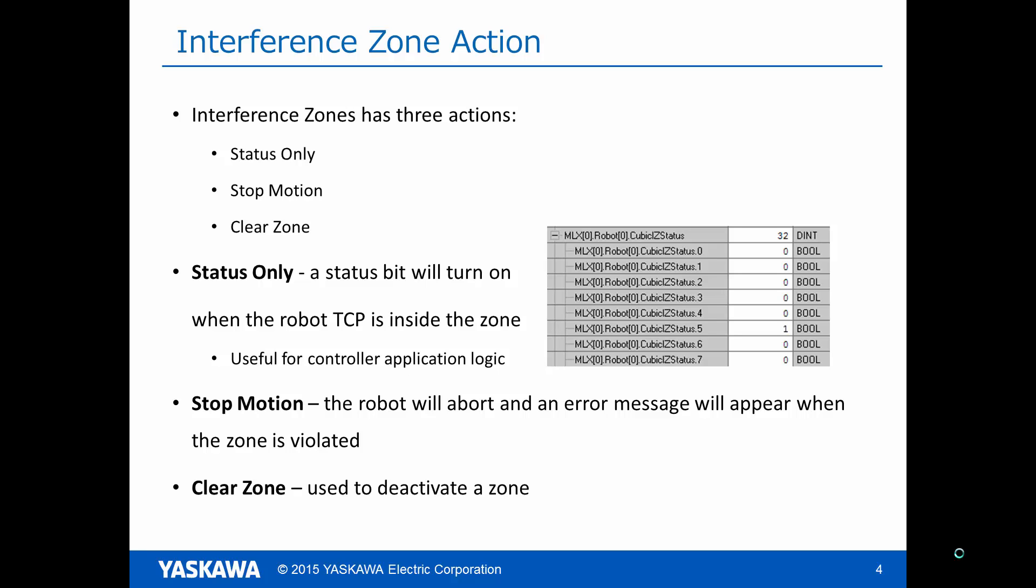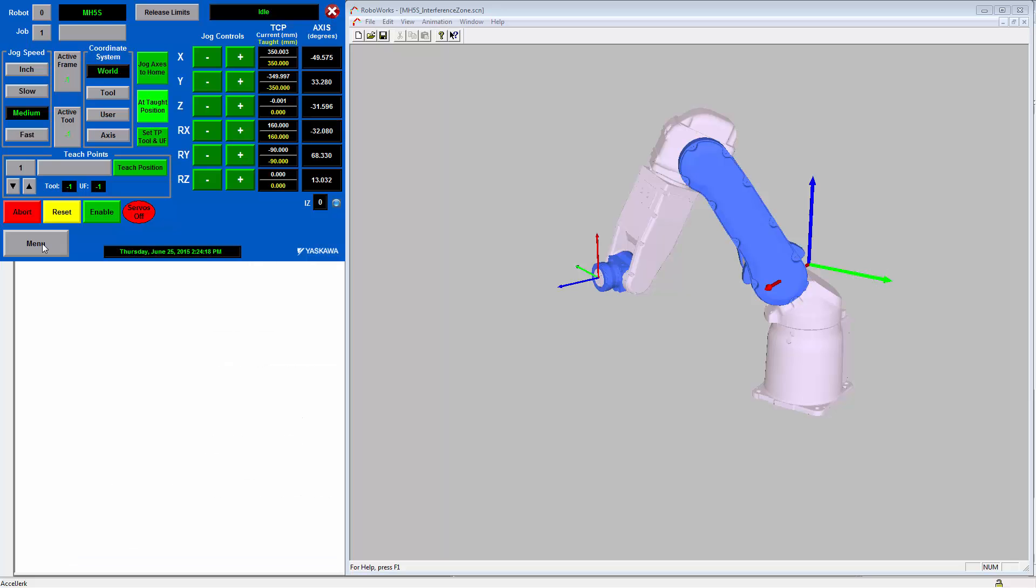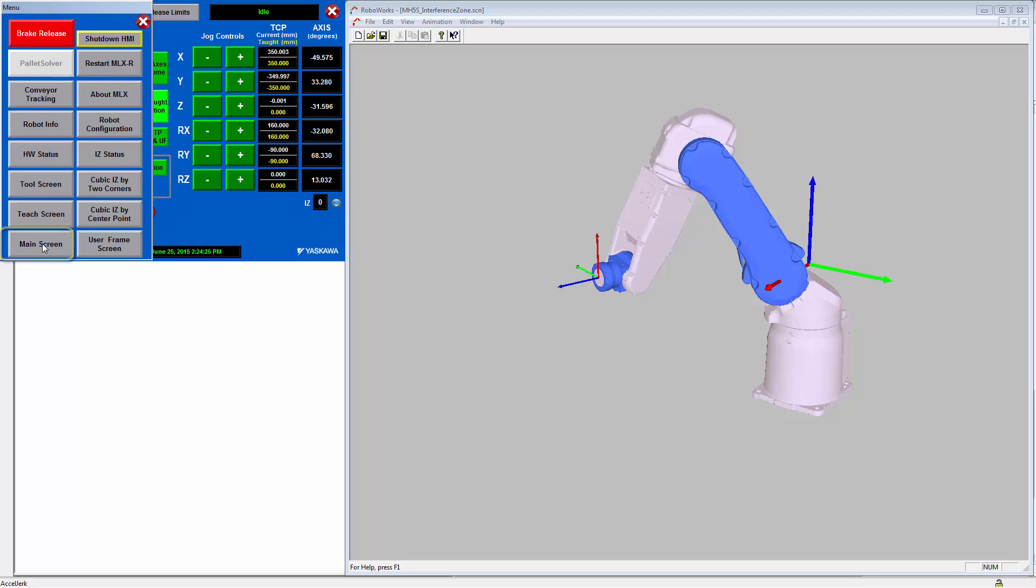Now we will show how to configure Interference Zones from the MLX HMI. First, we will demonstrate teaching an Interference Zone using the center point method. On the HMI, click the menu button on the lower left, and then click on the cubic iz by center point screen.